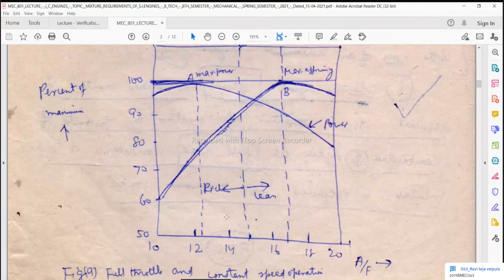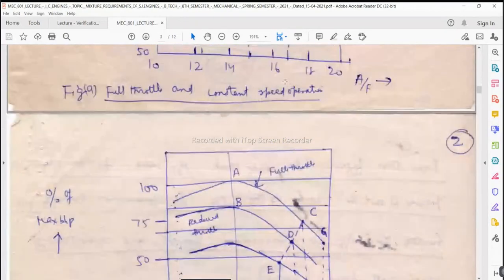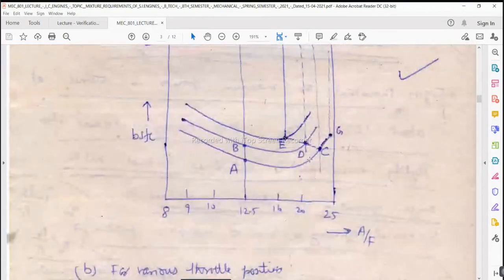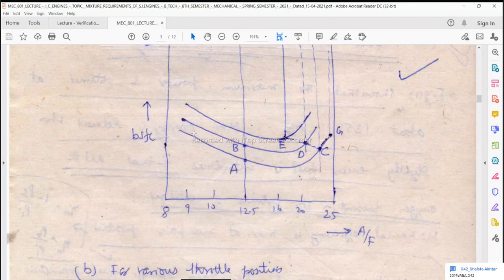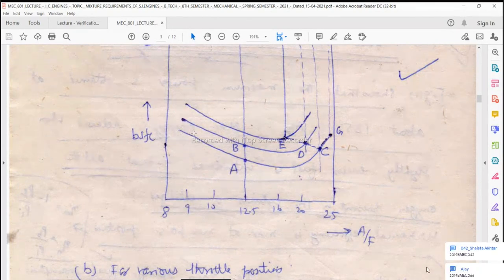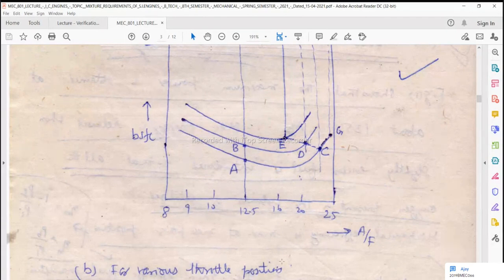With rich mixtures, we don't get maximum thermal efficiency — we get that with lean mixtures. With lean mixtures we also get minimum BSFC. When we go towards rich mixtures, BSFC increases and fuel consumption increases. We stop here and continue again tomorrow at 2.